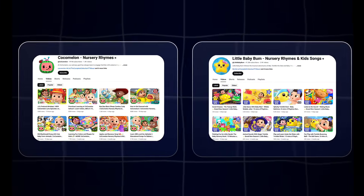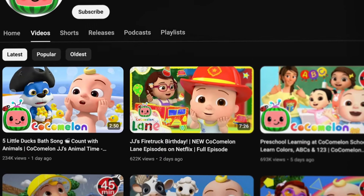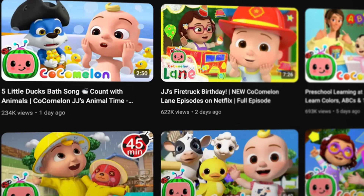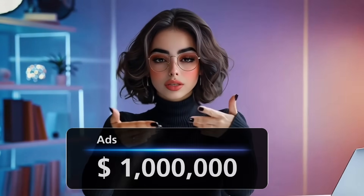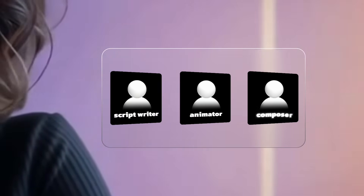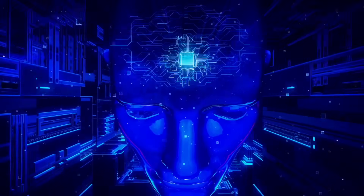You've probably seen those kids channels that get billions of views every single month. They are packed with colorful animations, catchy songs and engaging stories that both kids and parents absolutely love. These channels make millions of dollars just from ads. A few years ago, creating content like this required a whole team of script writers, animators and composers. It was expensive and honestly really complicated. But now, thanks to artificial intelligence, literally anyone can do it — in just minutes without spending a single penny.